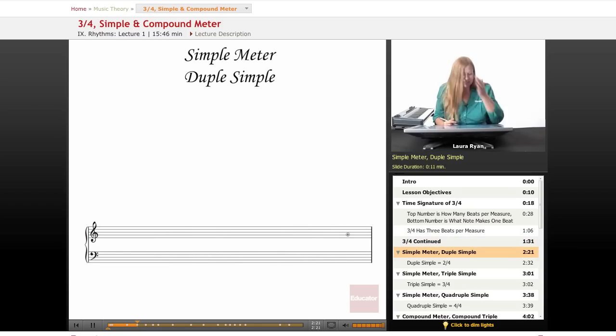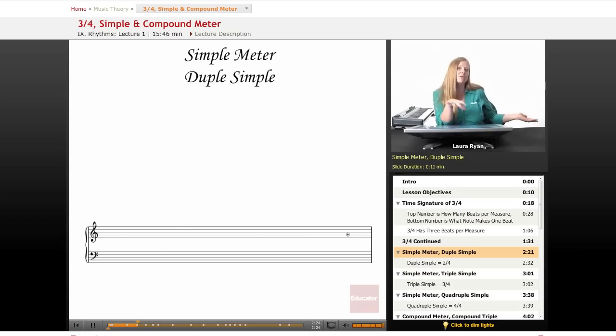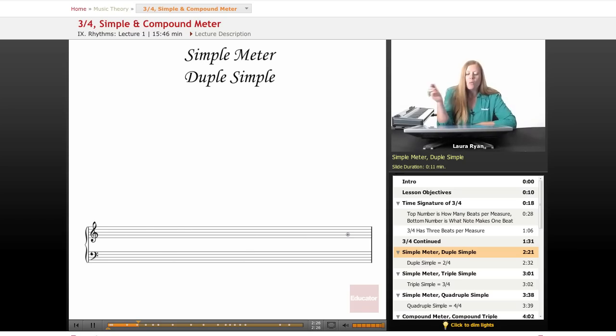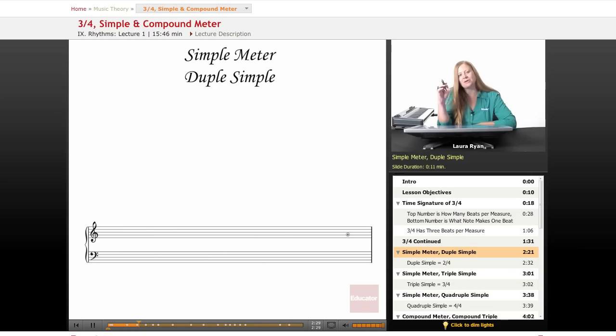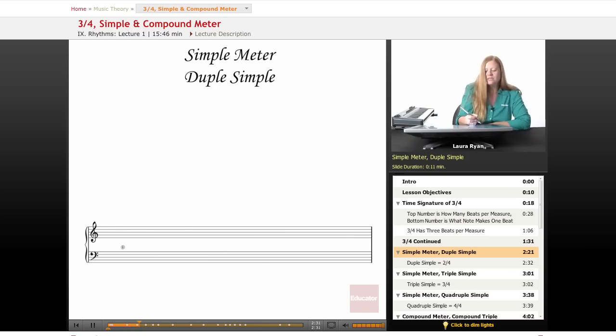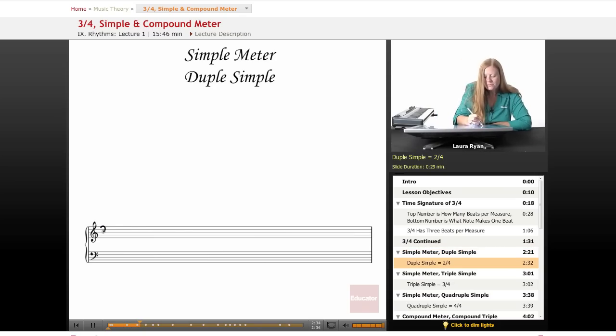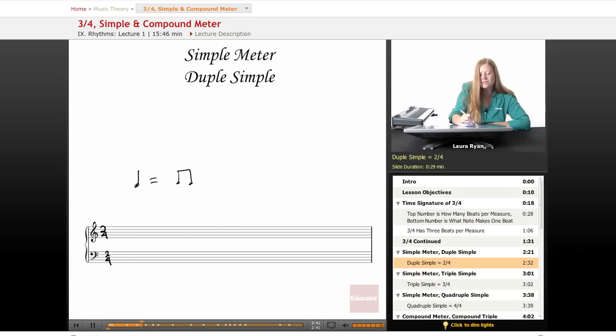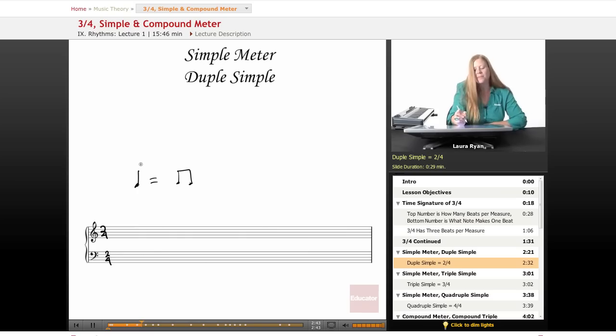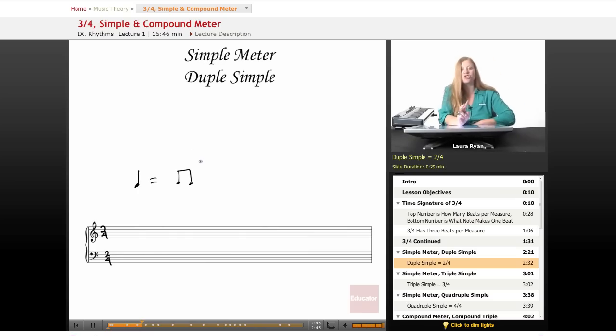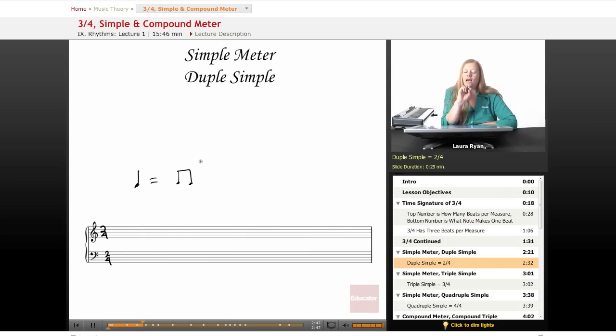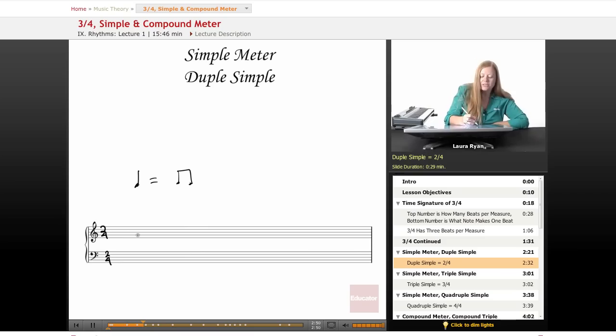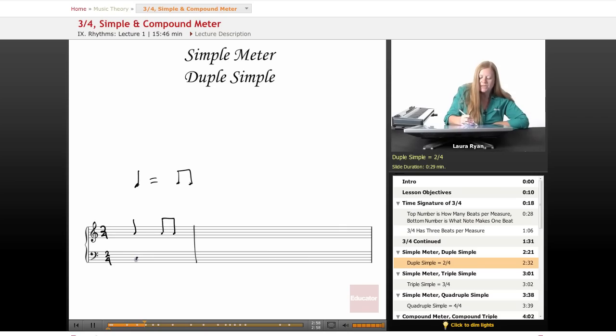Okay simple meter, duple simple. When we talk about simple meter and compound meter we are basically talking about how the meters break up, how they divide. So duple simple is 2/4. A simple beat breaks up into two counts. So this is simple because it's a quarter note and we can subdivide it into two eighth notes. 2/4 is duple simple because there's two counts in every measure and it's simple because each note divides up into two.